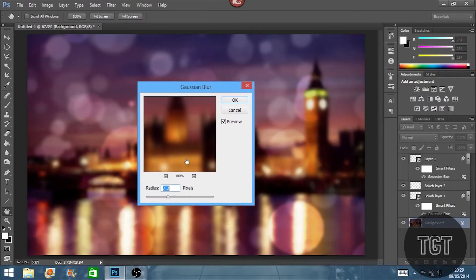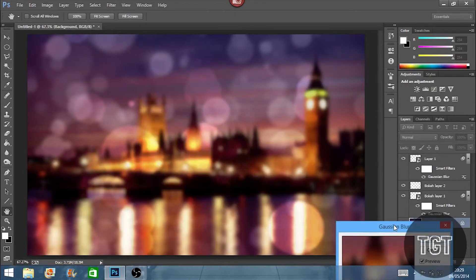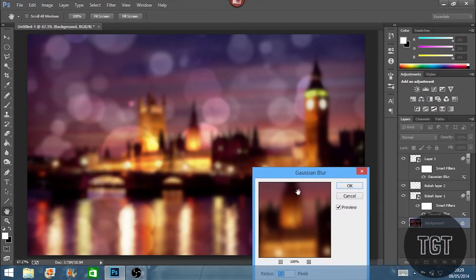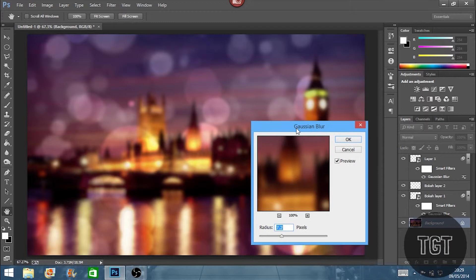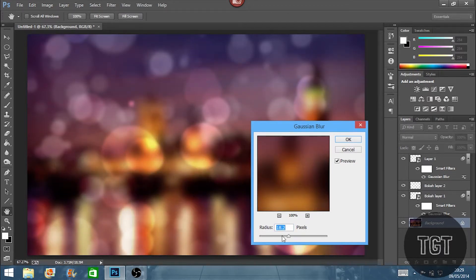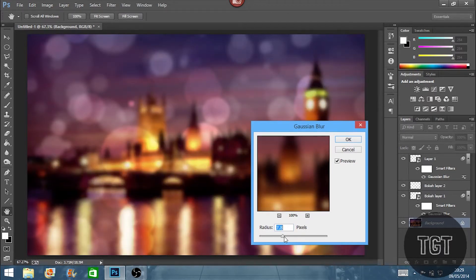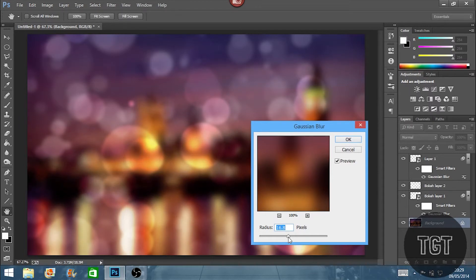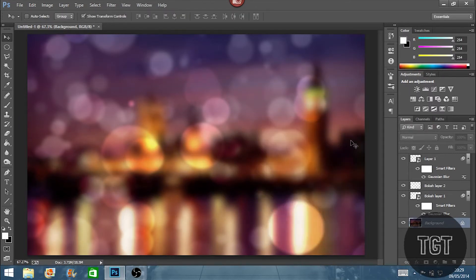And we're going to set this higher than the other ones until it gives a nice effect. I'm just going to keep going up until it makes the bokeh stand out even more than the background. Around 16.8 works for me. Then hit OK.